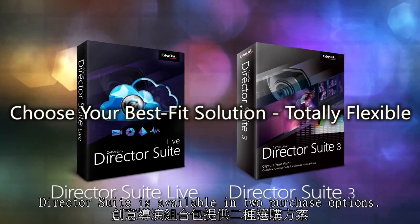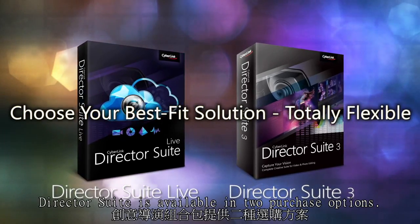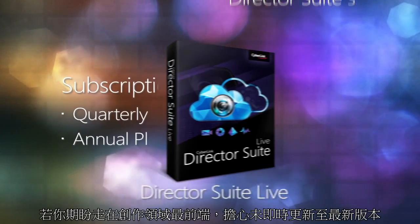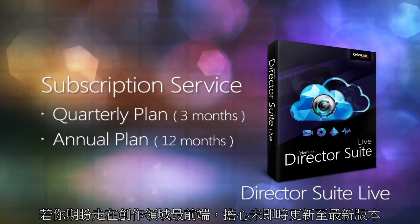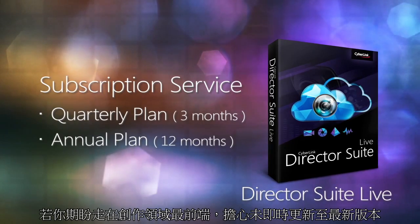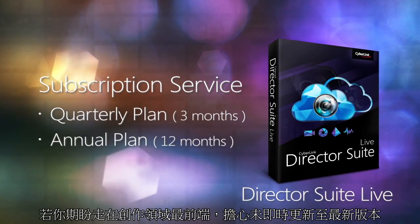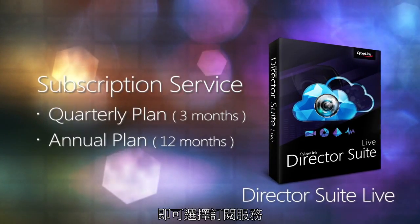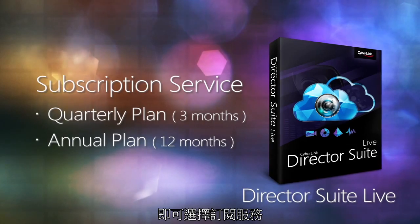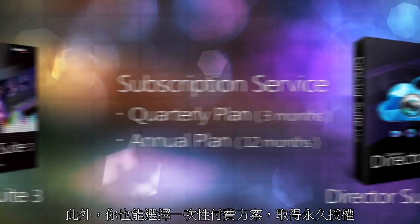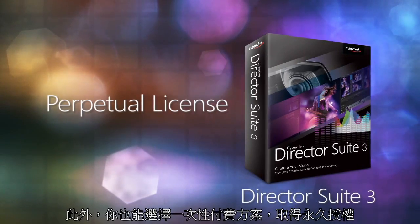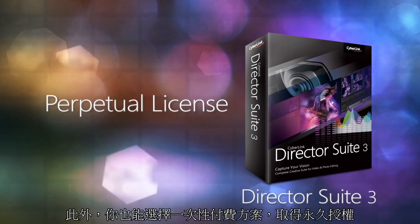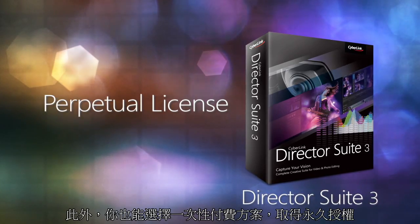DirectorSuite is available in two purchase options. If you want to stay ahead of the curve and never have to worry about upgrading to the very latest product versions, you can choose the pay-as-you-go subscription service. Or you can opt for a one-off purchase with a perpetual license that's yours forever.